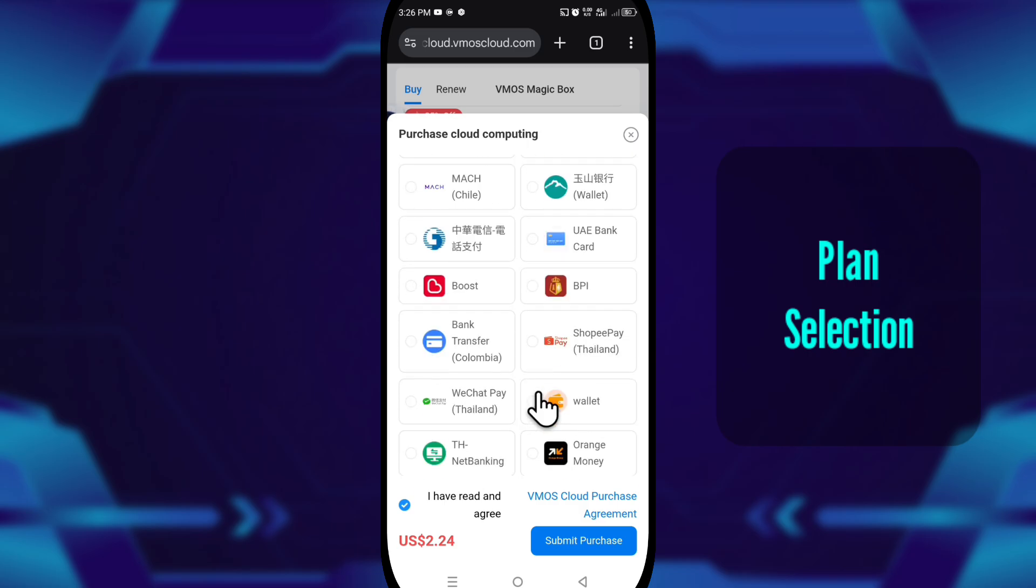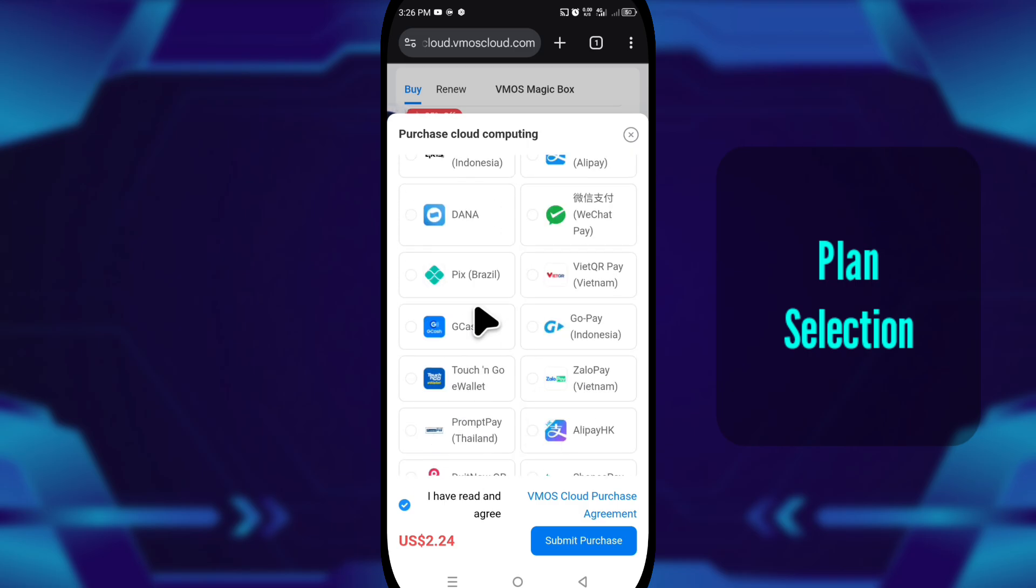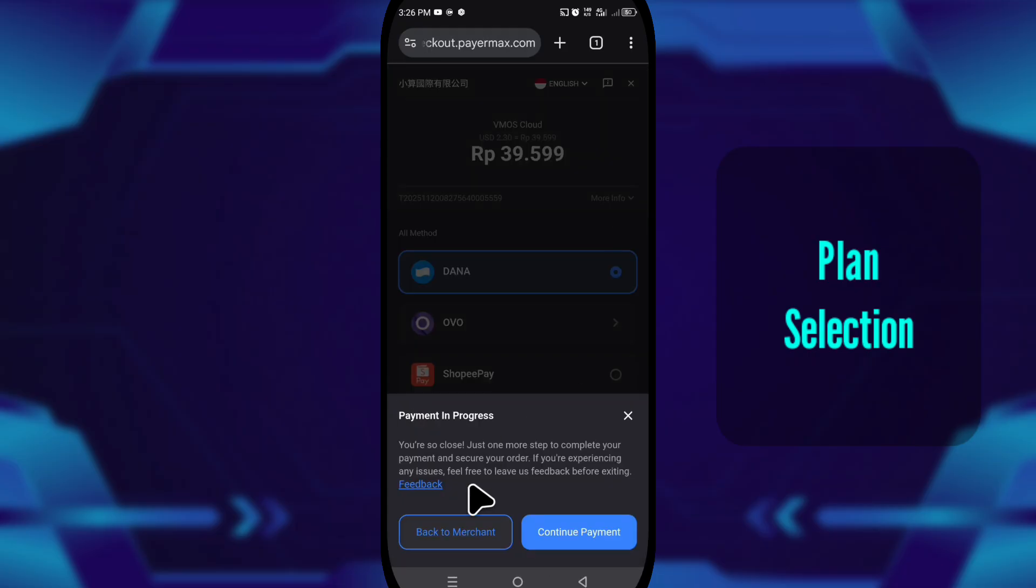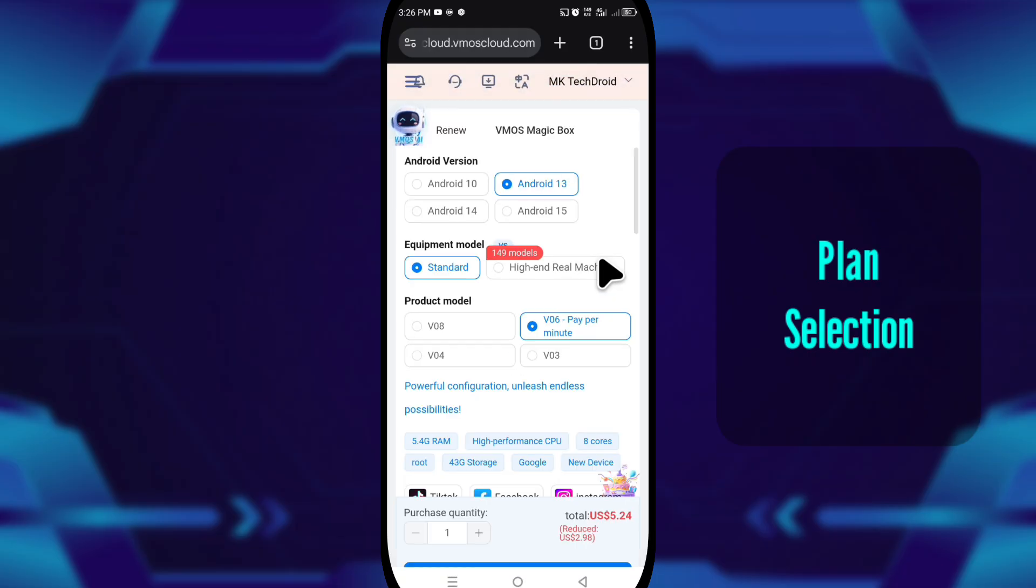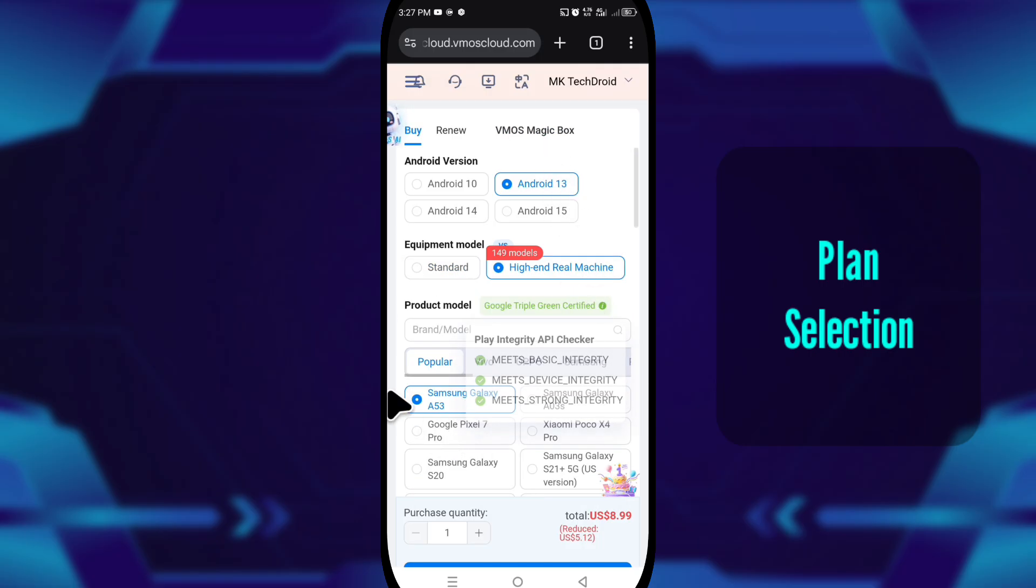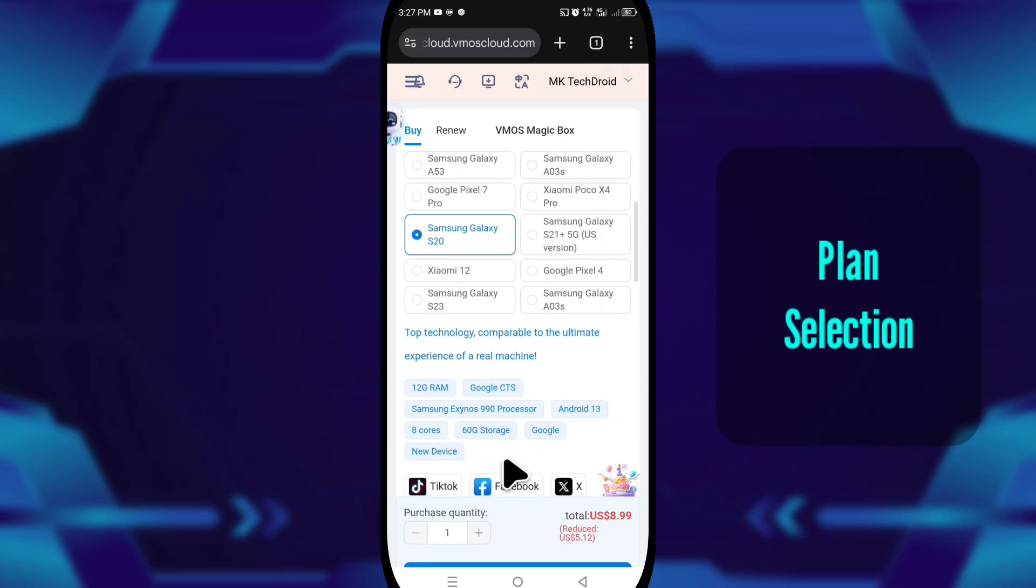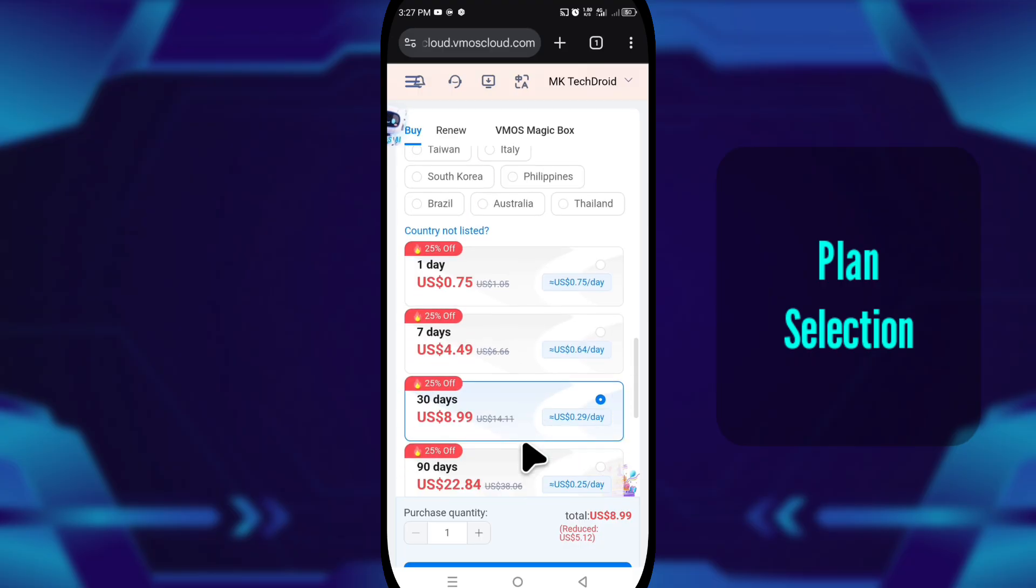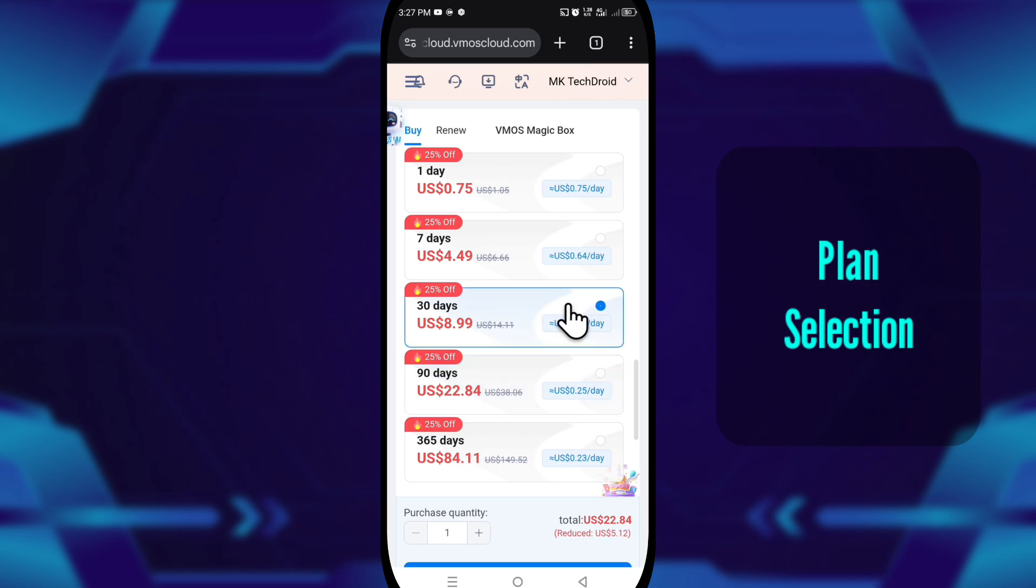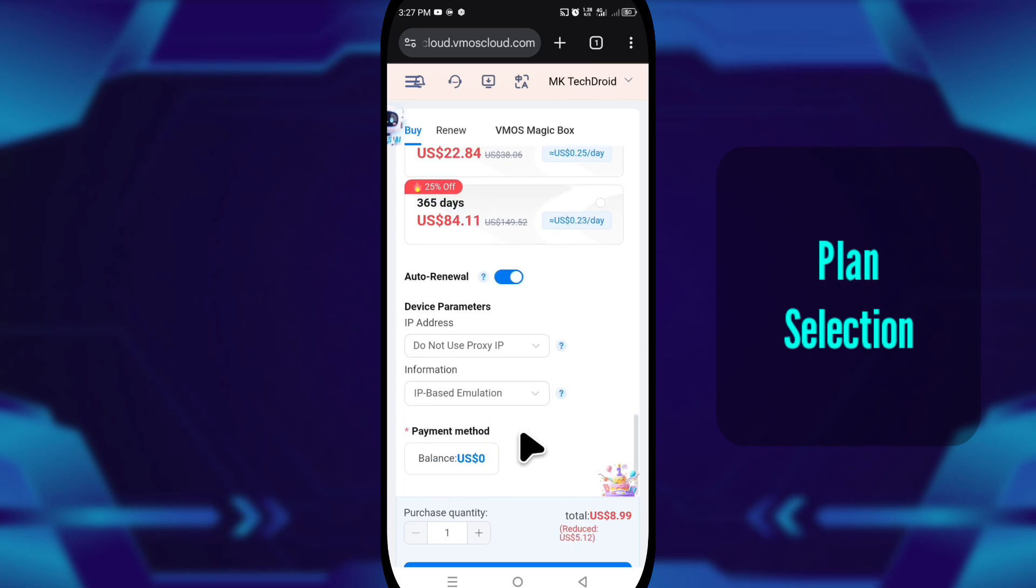But if you're aiming for heavier games and smoother graphics, then you'll definitely need a stronger configuration. If you're playing Genshin Impact, choose Android 13 again, but switch to the high-end real machine equipment model. This gives a noticeable boost. Device selection doesn't matter much, but region does. Always choose the one closest to you. And for heavy games, a monthly plan is better because it's more stable long-term.